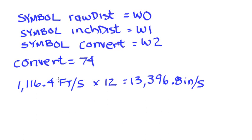Let's take a look at what the rest of this program would look like. So we have our symbols, and we've initialized our conversion value.